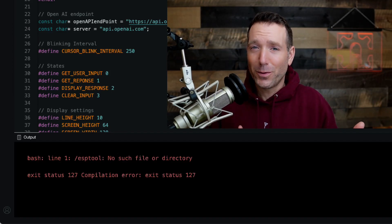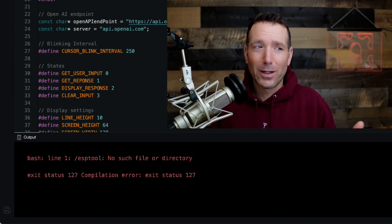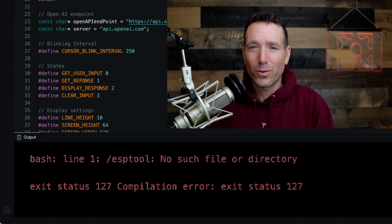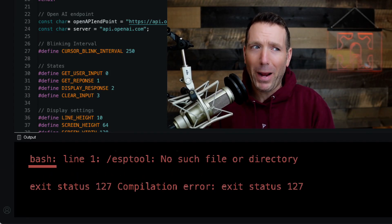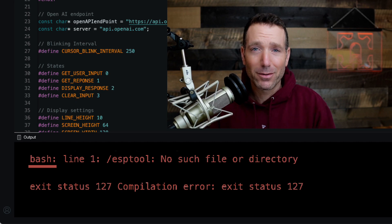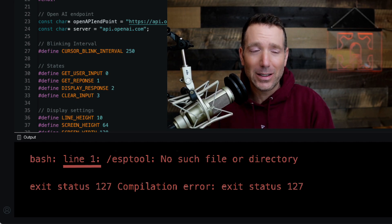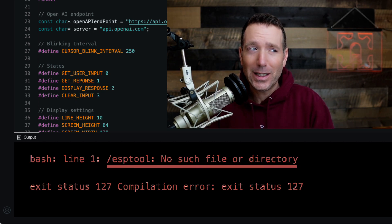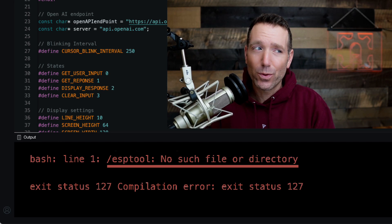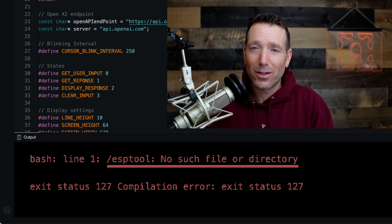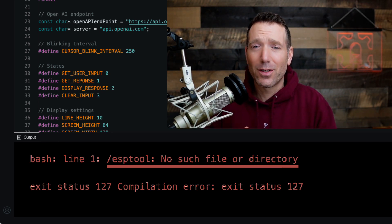Error messages are supposed to be useful. When I read this one, I'm kind of like, bash — it's pretty aggressive. Line one: ESP tool, no such file or directory. What gives?